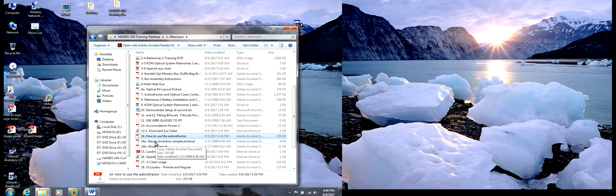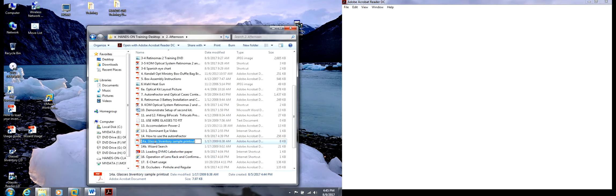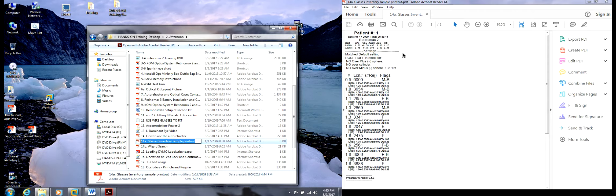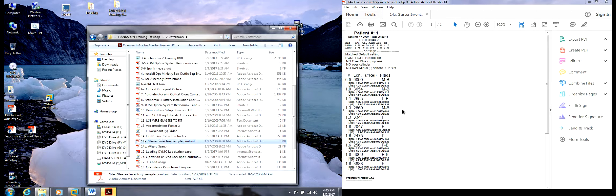Now, whenever you're printing out, this is a sample inventory printout from the autorefractor. You will see this.